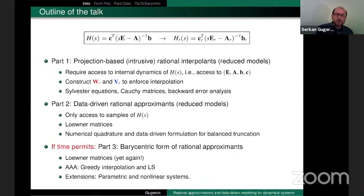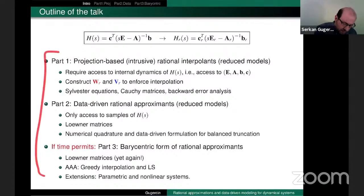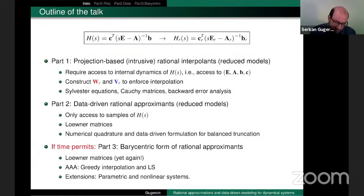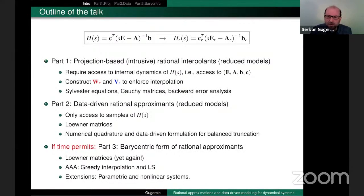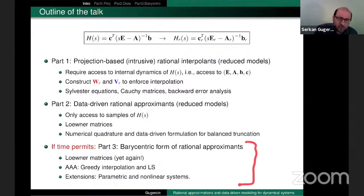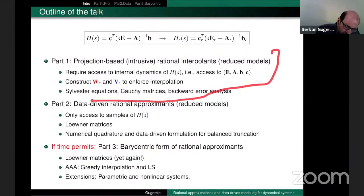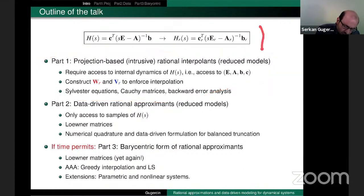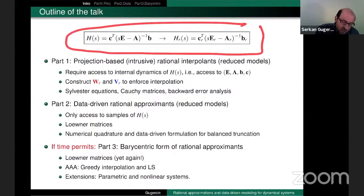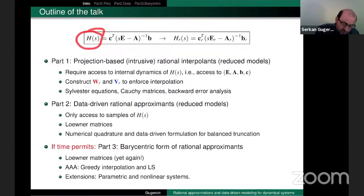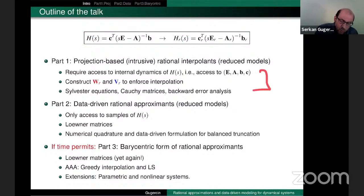So there are three parts to this talk. We are already 15 minutes in. I was optimistic when I wrote the abstract. The roadmap: go from the full model H(s) to a reduced model. In Part 1, we do this by projection in an intrusive way — I have access to A, B, E, C and perform projection to get the reduced model.